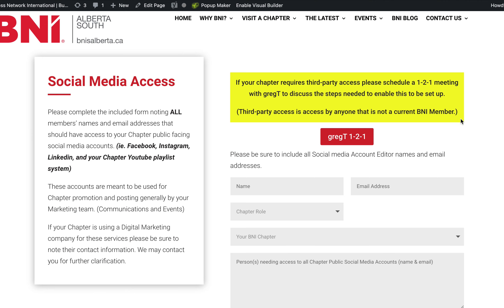Each chapter also has a chapter page — a chapter website. Our naming structure is simply BNIchaptername.ca. Only one chapter in our region has a slight variance: BNI-hyphen-sunrise.ca, because there was already a previous BNI Sunrise in existence. Go in there and you can check out any of the chapter pages that way. If you'd like to add something or have something specific to your chapter page, please contact us and we'll talk about what is available and what you can do yourself.